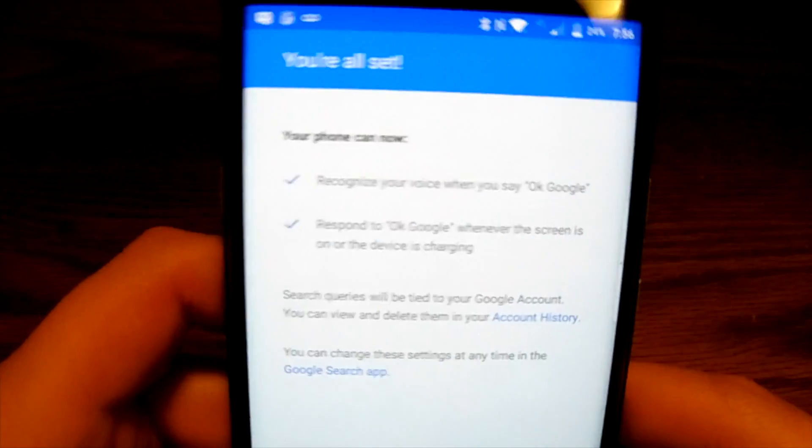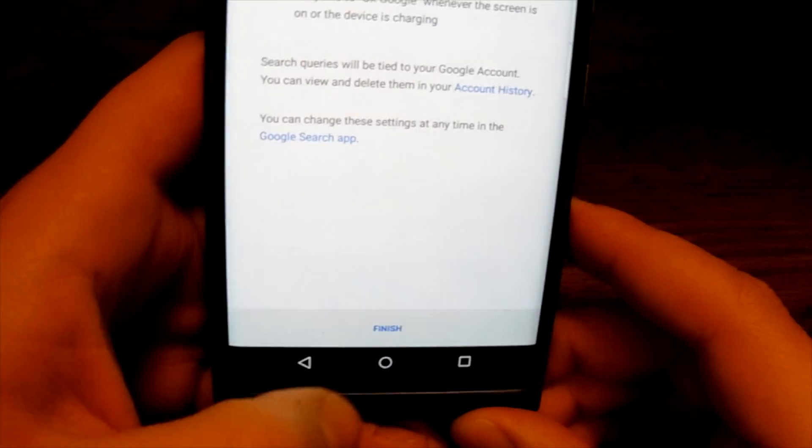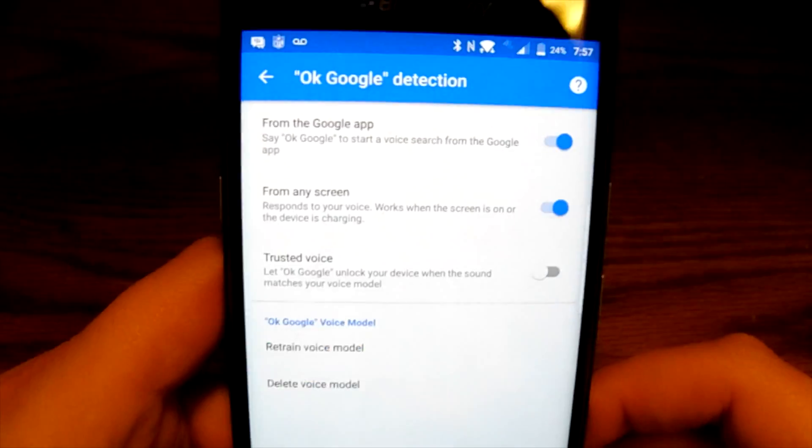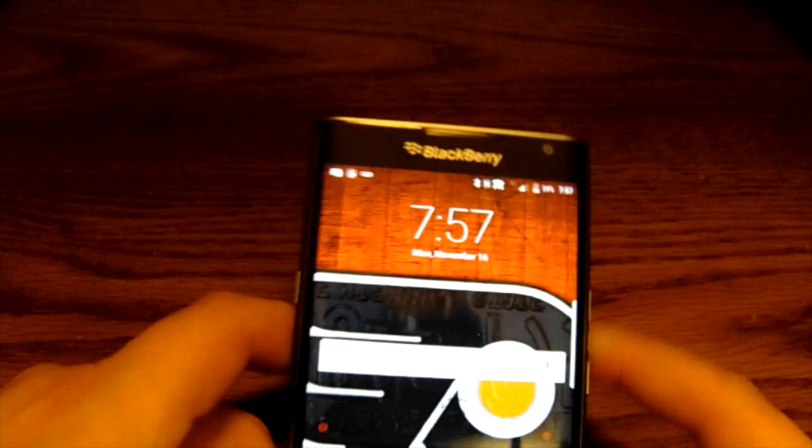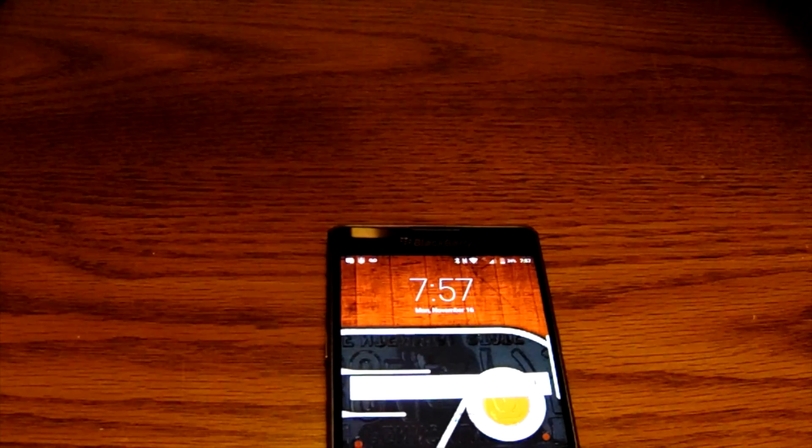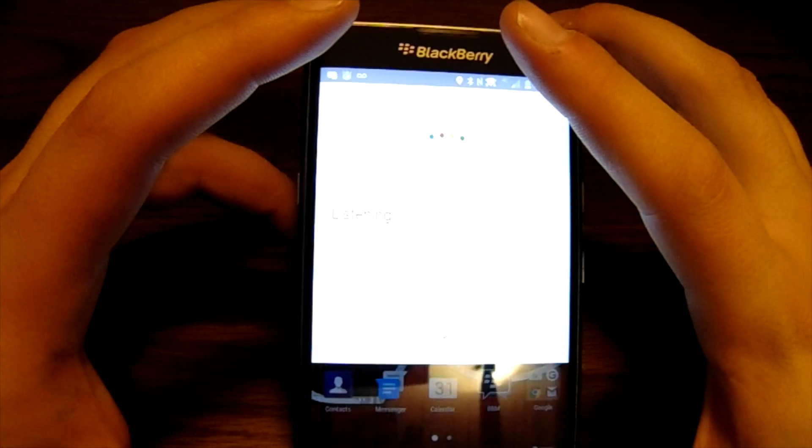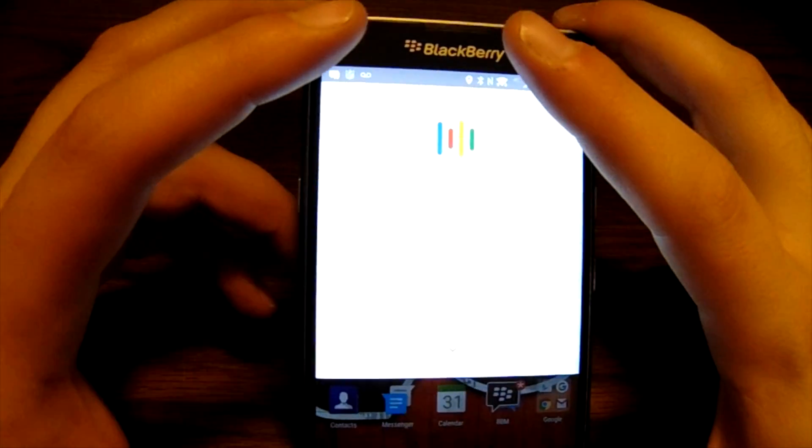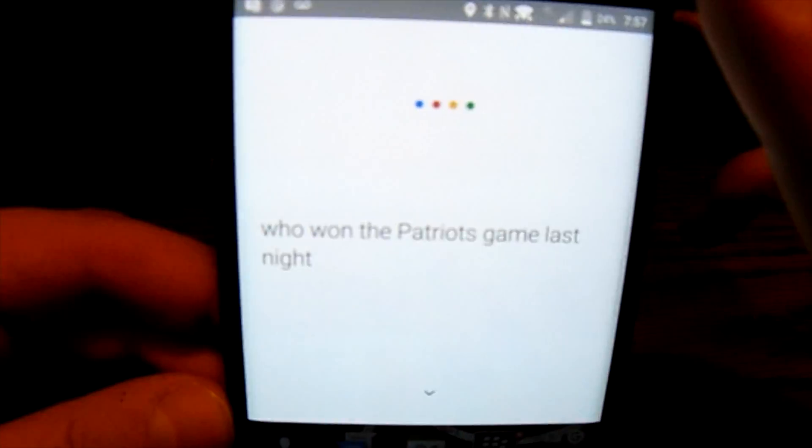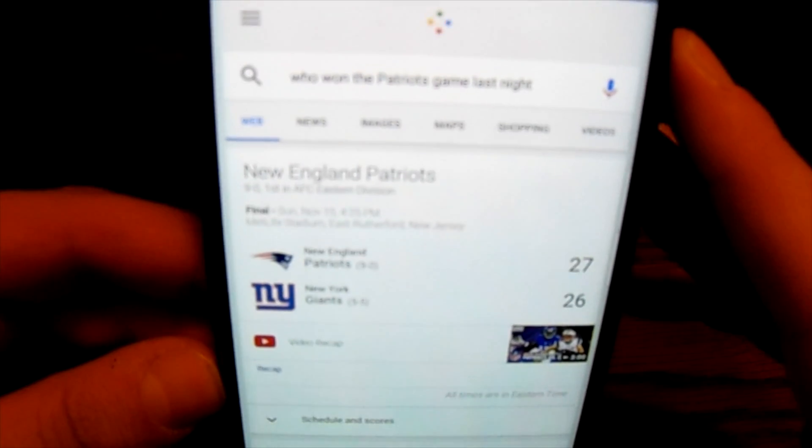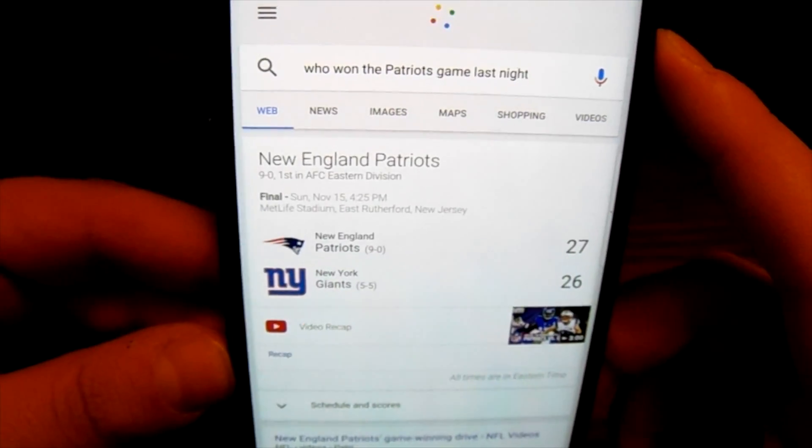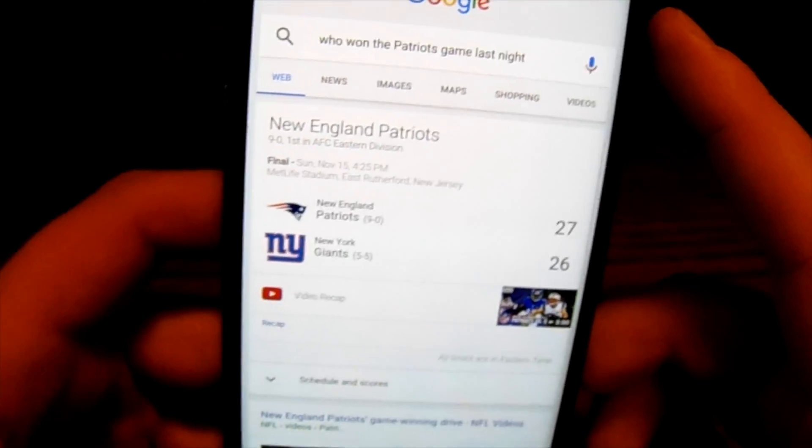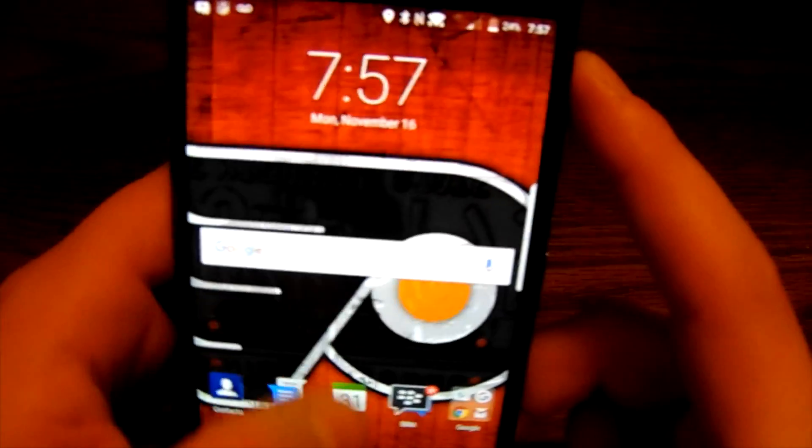Once it's finished, it's going to say finish at the bottom. Hit that. Now from any screen on the device I can say the word 'Okay Google.' Who won the Patriots game last night? The Patriots beat the Giants 27 to 26, and again gave me the score, gave me the video recap.